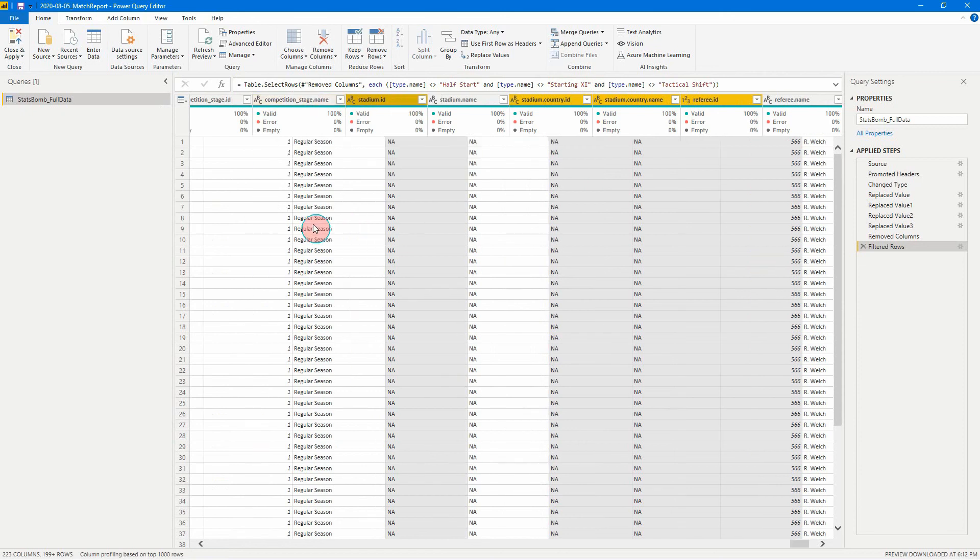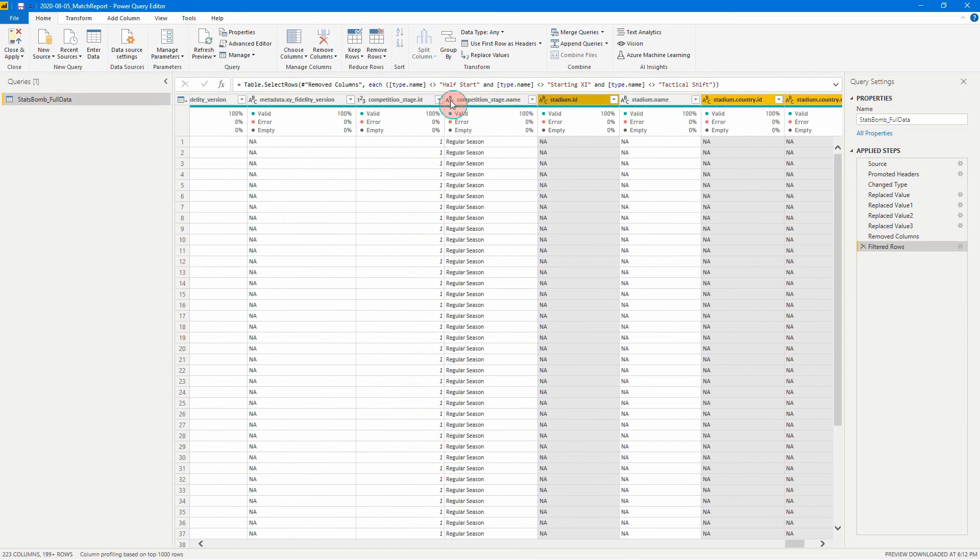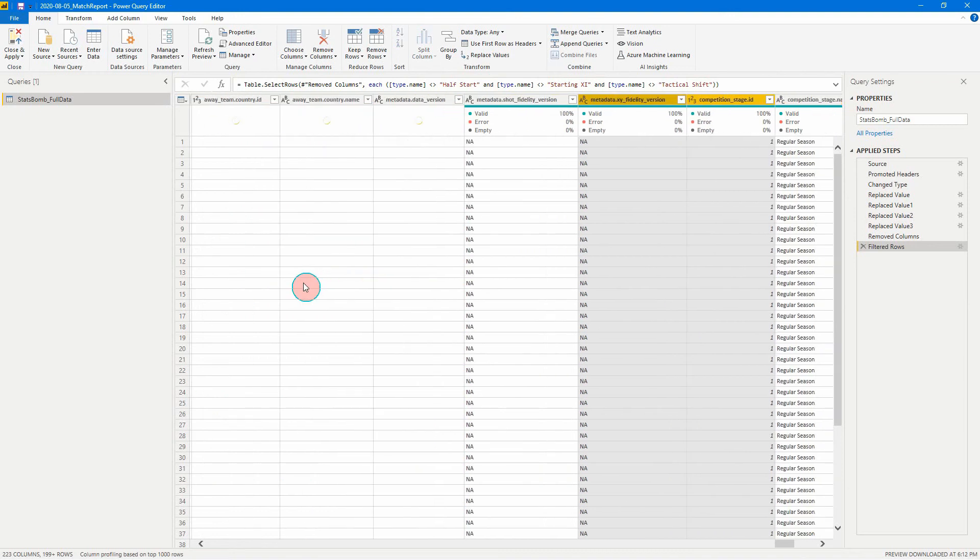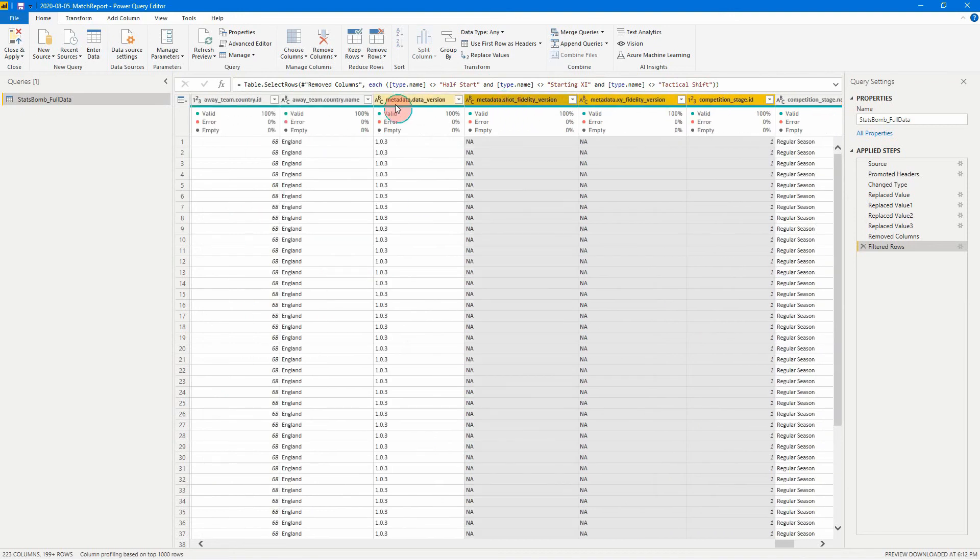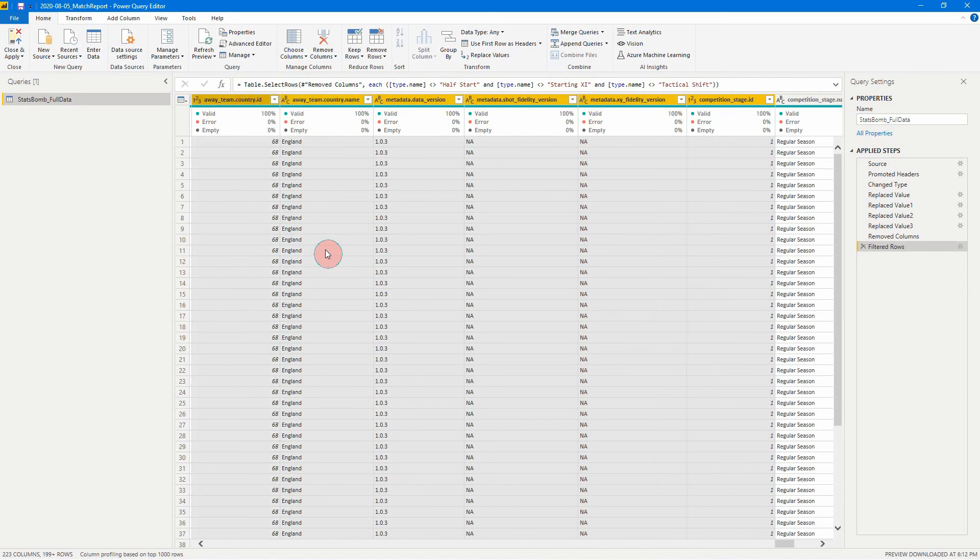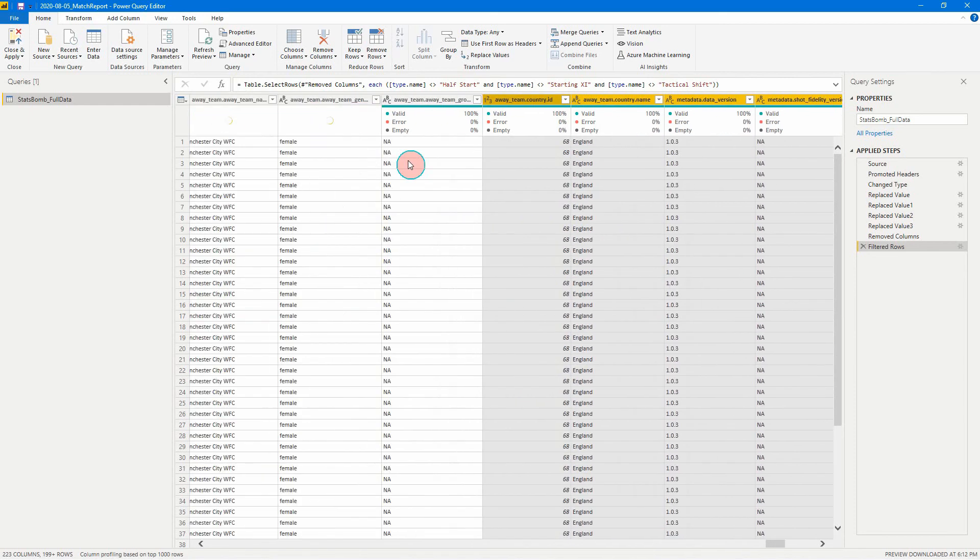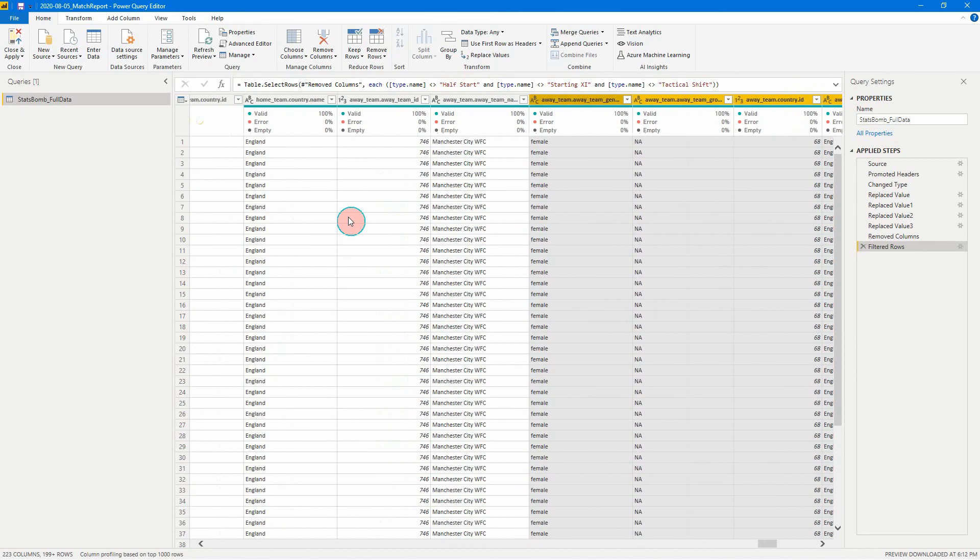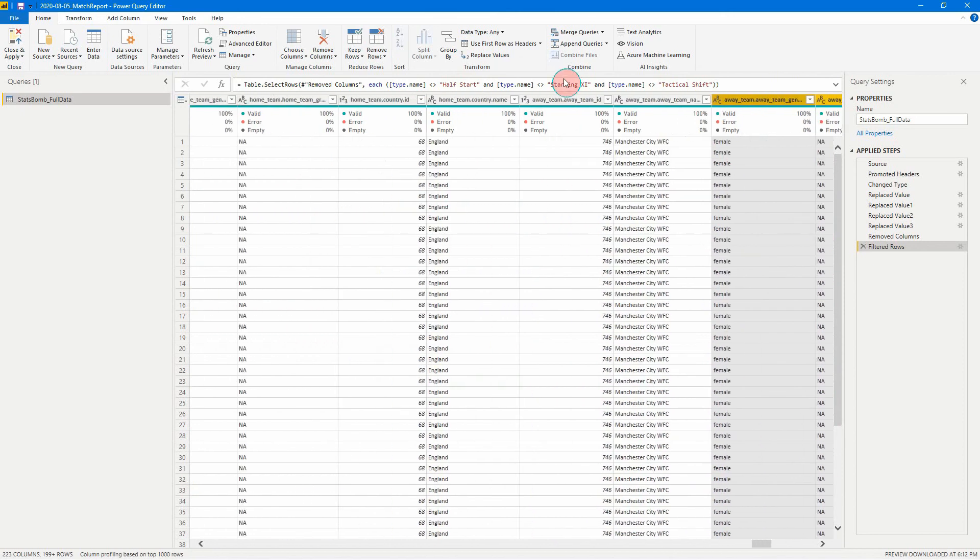We can get rid of the stage ID metadata. So here I'm just hitting control and selecting all of these columns here. As easy as that.